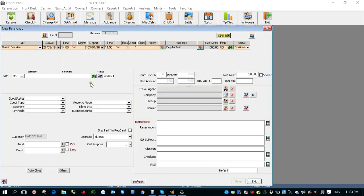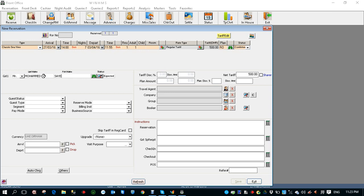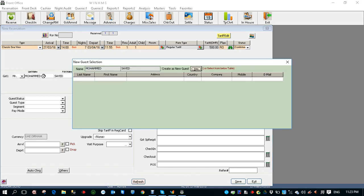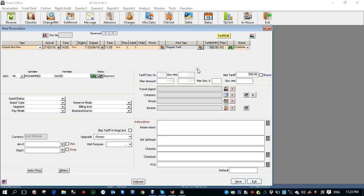Now the guest name. Let's say the guest name is Saeed Muhammad. So the last name is Mohammed and first name is Saeed and press enter. If you want to create a new profile click yes, else you will find the name below the list. So I created a new guest.